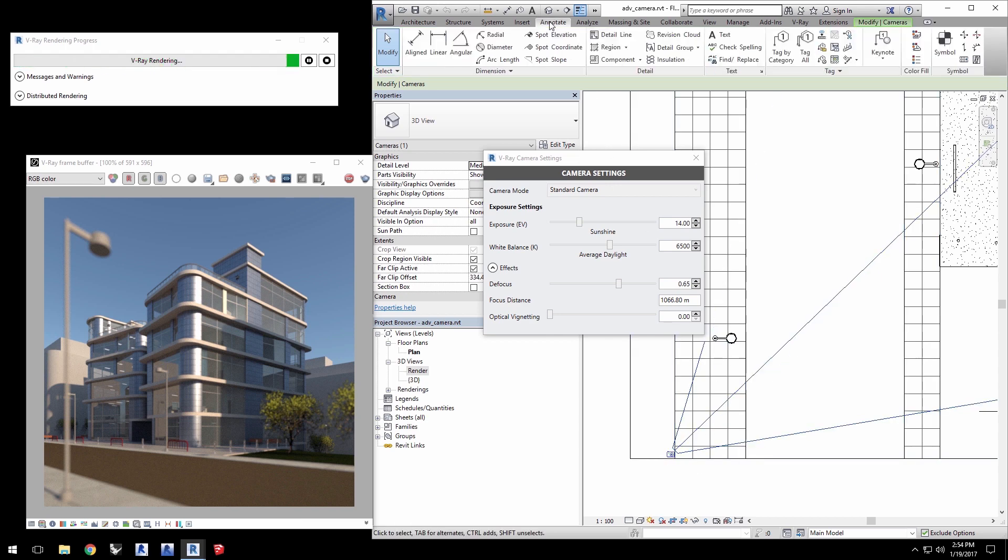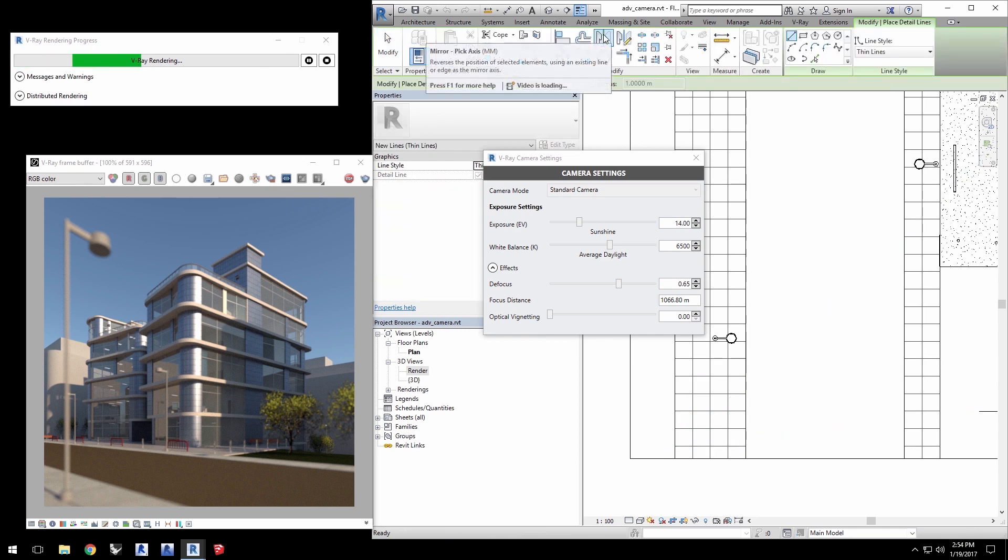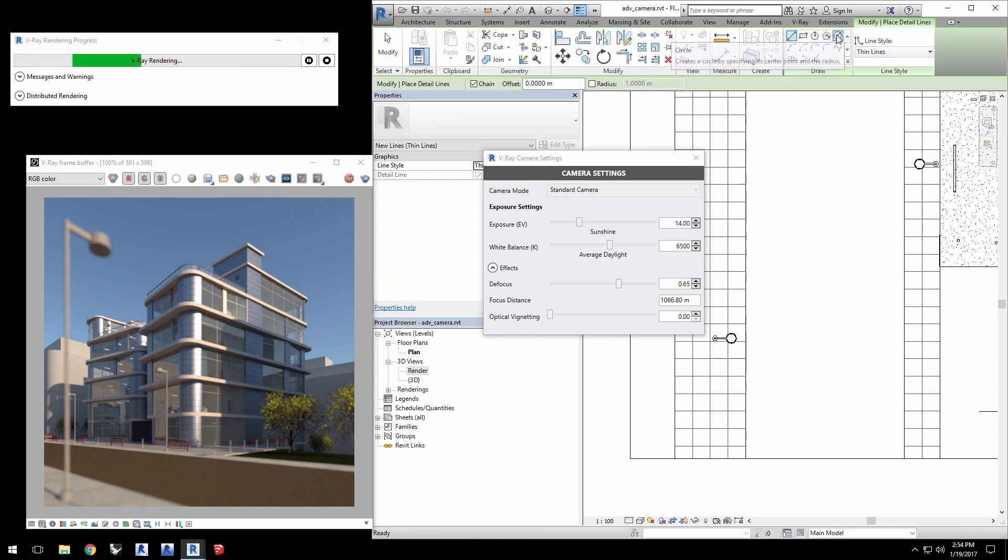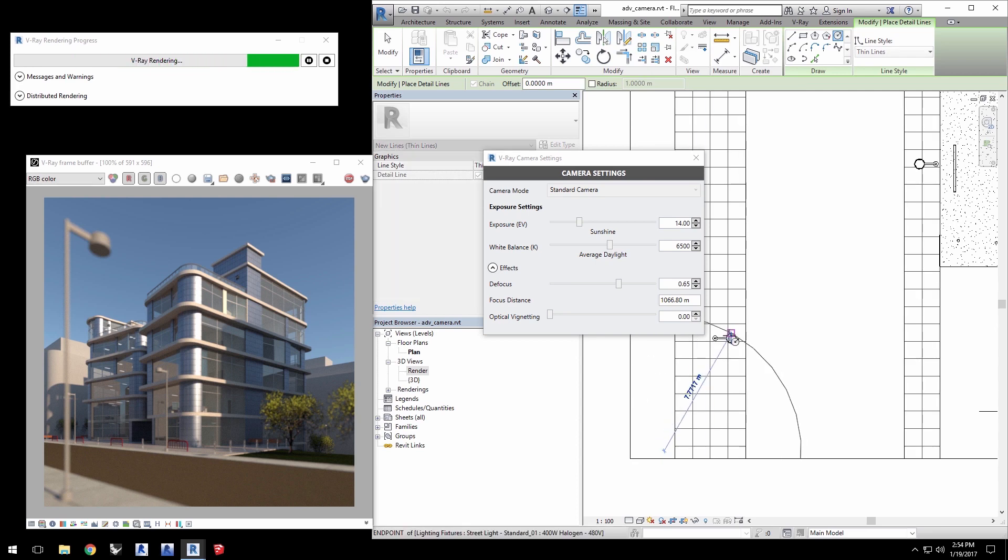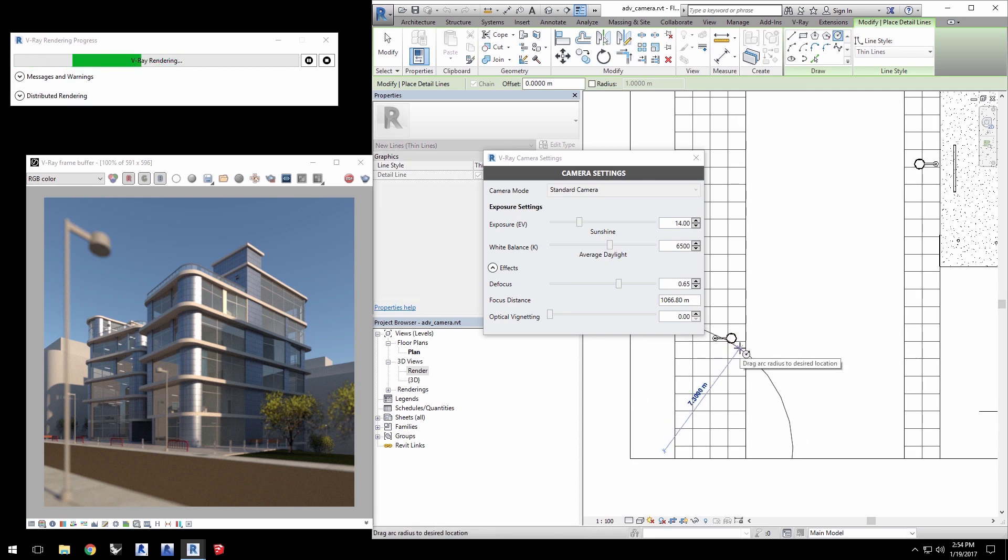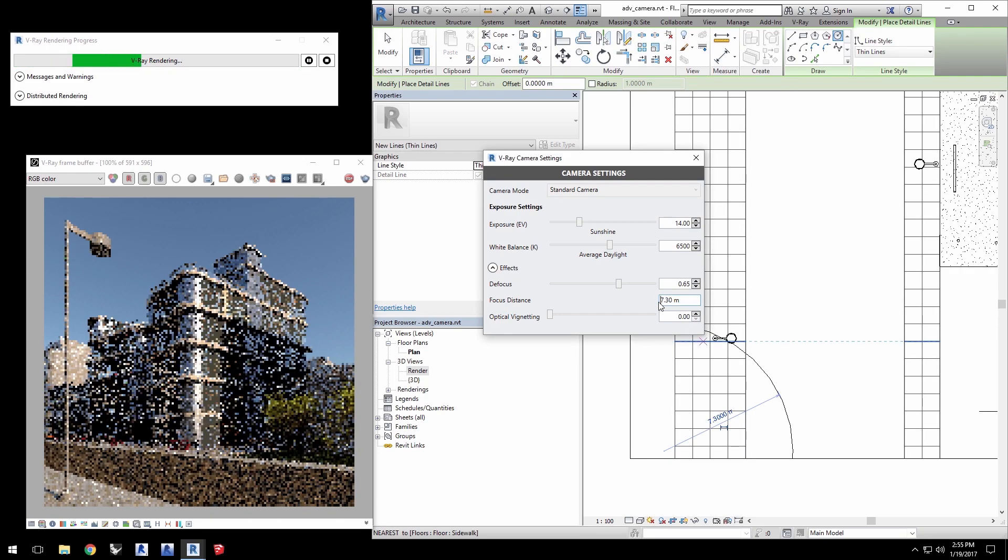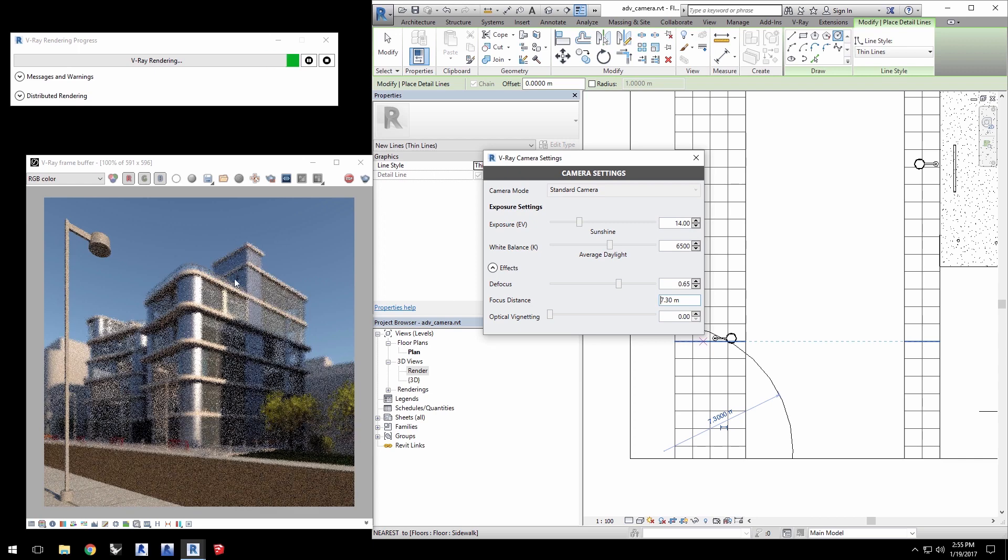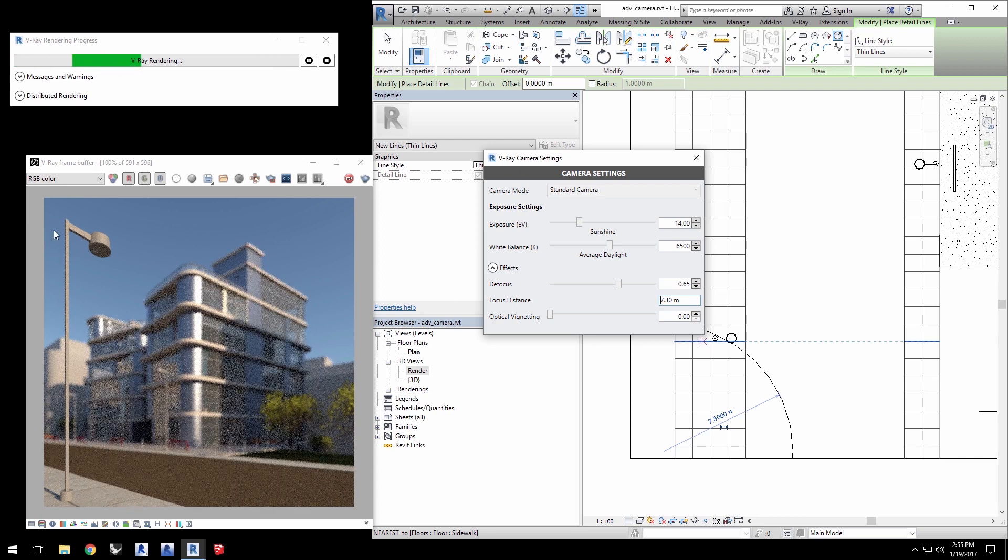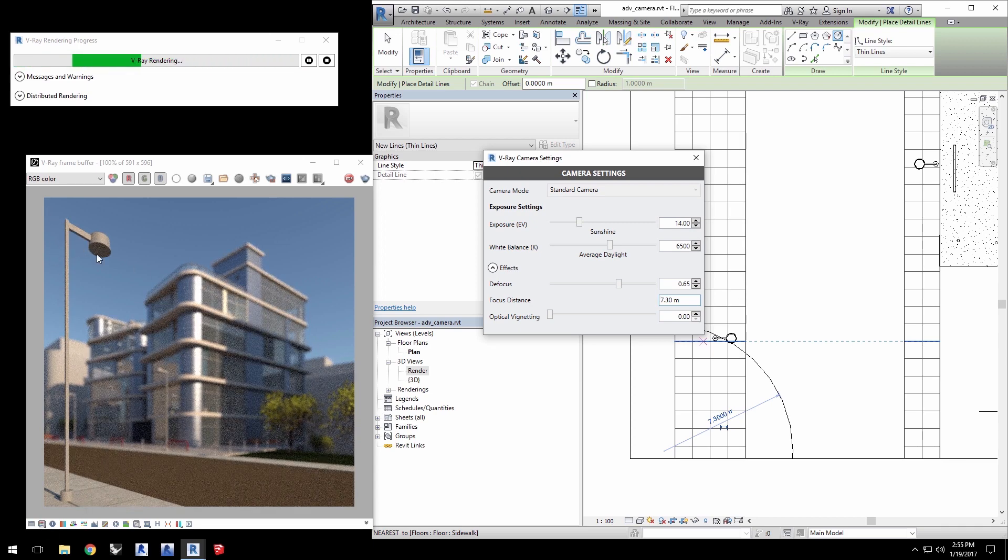In the plan view we can see the camera and measure the distance from it to the lamp post. Click on the Annotate tab and select Detail Line. Click to select Circle and click and drag to create a circle from the camera to the lamp post. This way we can see the radius of the circle which gives us the distance which is about 7.3 meters. So go ahead and enter 7.3 meters for the focus distance and we'll see that the lamp post is in sharp focus.